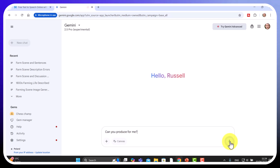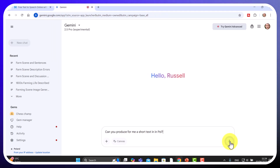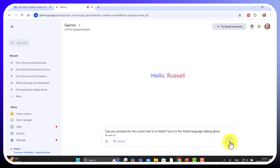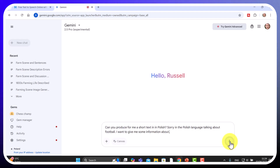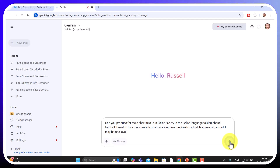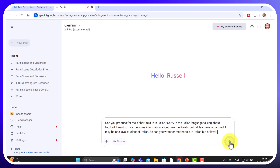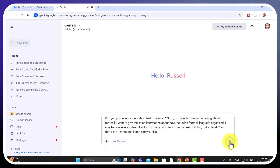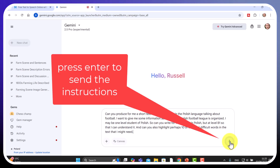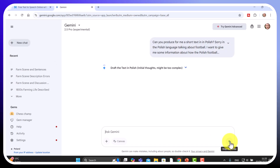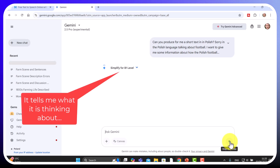I asked: 'Can you produce a short text in the Polish language about football? I want information about how the Polish football league is organised. I'm a B1 level student of Polish, so can you write the text in Polish at B1 level so I can understand it, and highlight perhaps 10 of the most difficult words that I might need to study?' Off it goes, and you can see it's actually doing all of that on screen — preparing the draft.